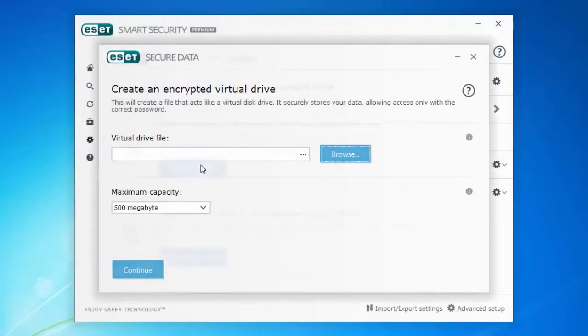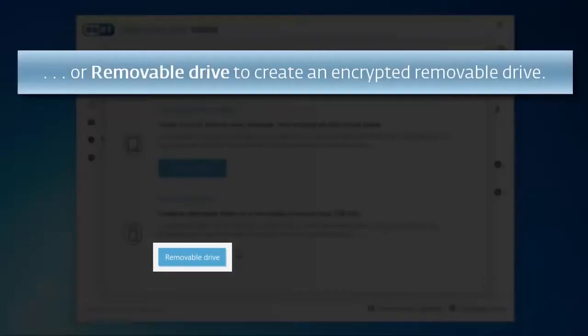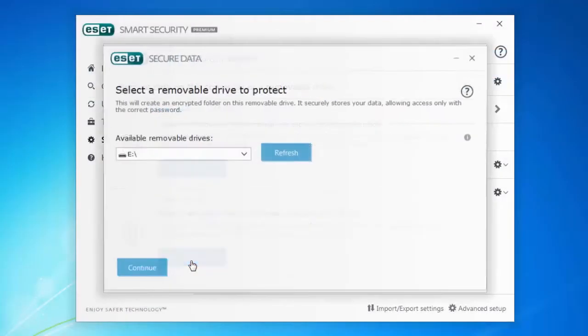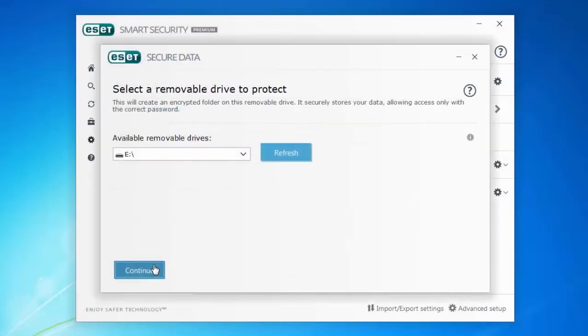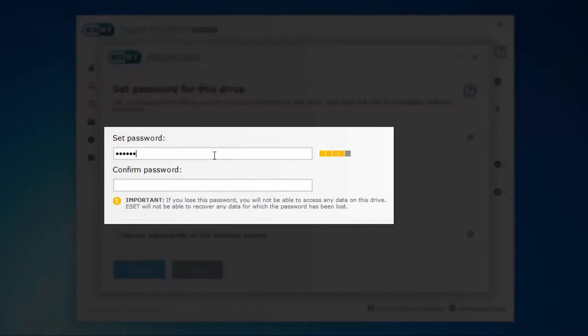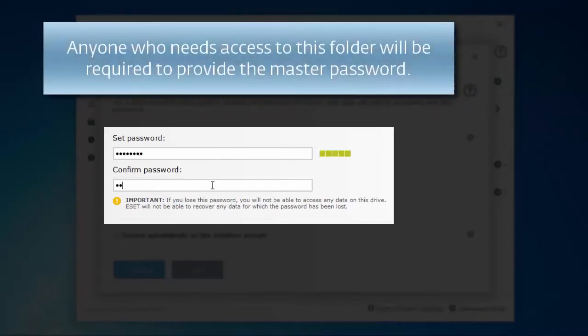You can also create an encrypted folder on a removable drive. You'll need to set a master password for this drive. Anyone who needs access to this encrypted folder will be asked to provide this password.